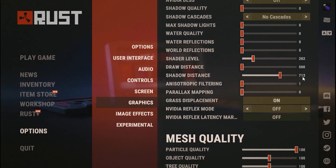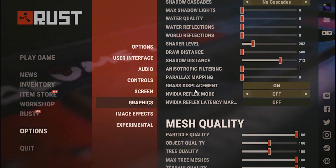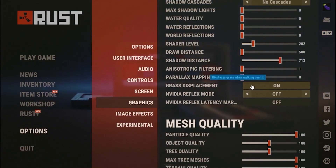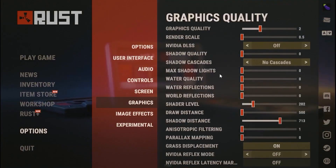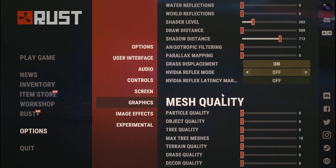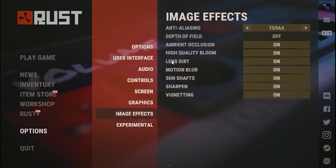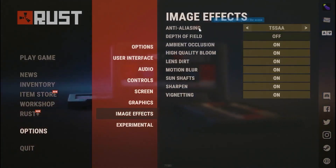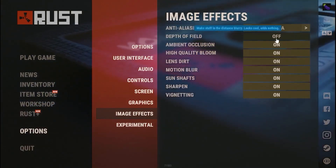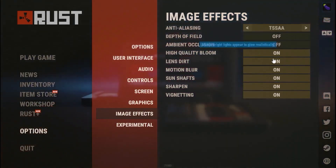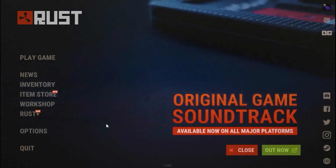Set Shadow Distance to 713, Anisotropic Filtering to 1, and turn Grass Displacement on. Set Nvidia Flex Mode to off. Then head over to Mesh Quality and put all of those to 0. Under Image Effects, set Anti-Aliasing to TSSAA, Depth of Field to off, and turn all remaining effects off. Save your settings.